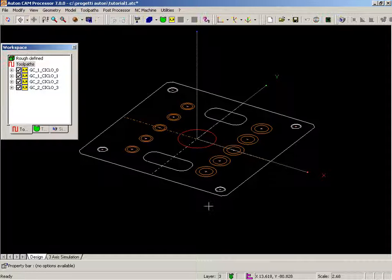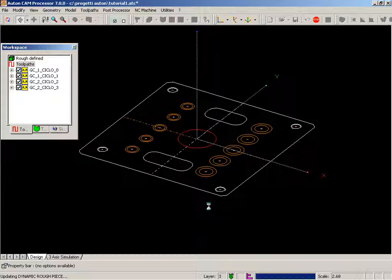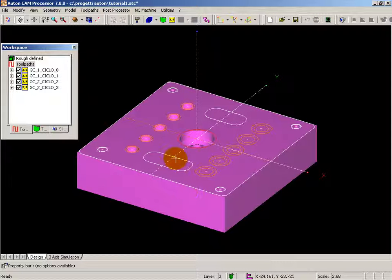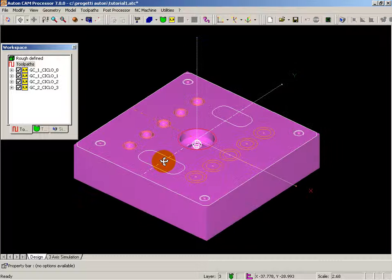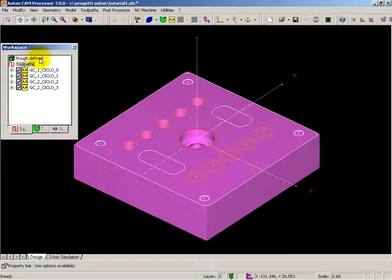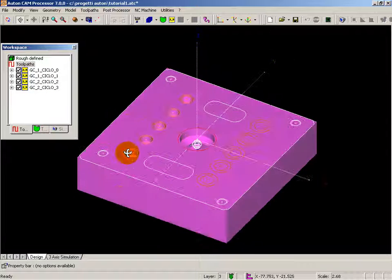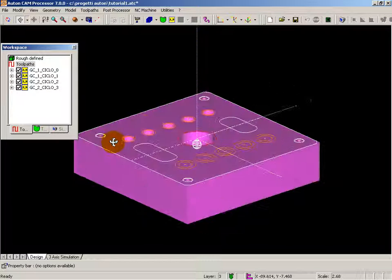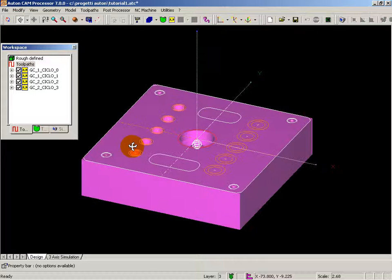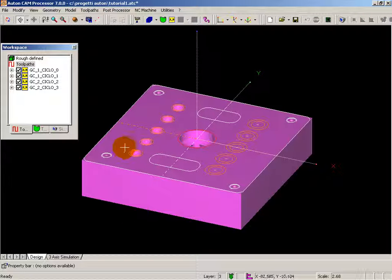With Ctrl-G you can see the stock, and note that even if the stock has been defined after the definition of some cycle or operation, the result is immediately displayed on the screen.